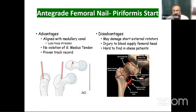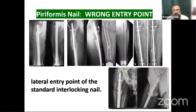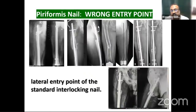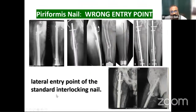Advantages of the piriformis fossa start: aligned with the medullary canal, less hoop stresses, no violation of the gluteus medius tendon, and proven track record. Disadvantages: may damage short external rotators, possible injury to blood supply of the femoral head, and hard to find in obese patients. Examples of wrong nail entry: a straight nail totally lateralized causing malunion of the subtrochanteric fracture, and a straight nail used at a trochanteric entry point leading to malunion. The ideal entry point for a standard interlocking straight nail is the piriformis fossa — not the trochanteric fossa.